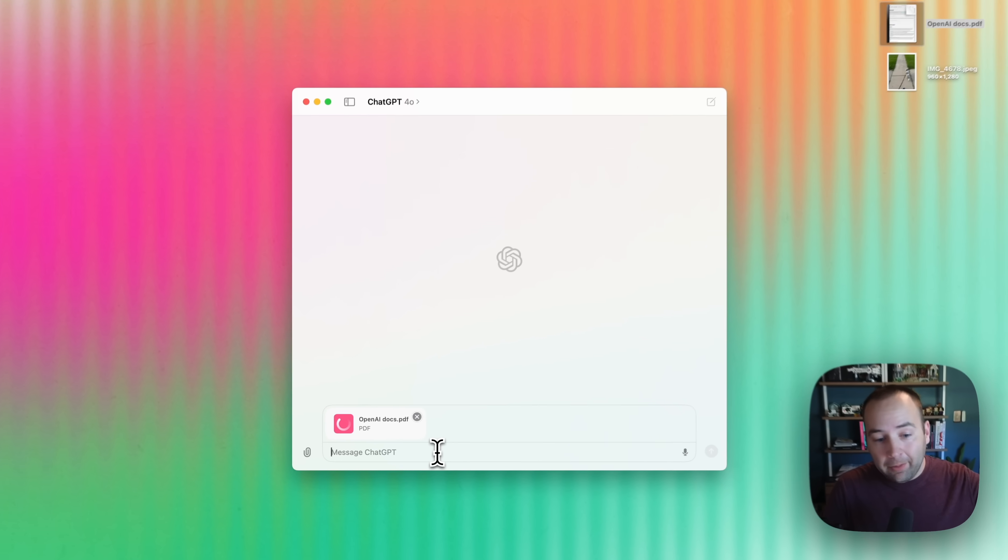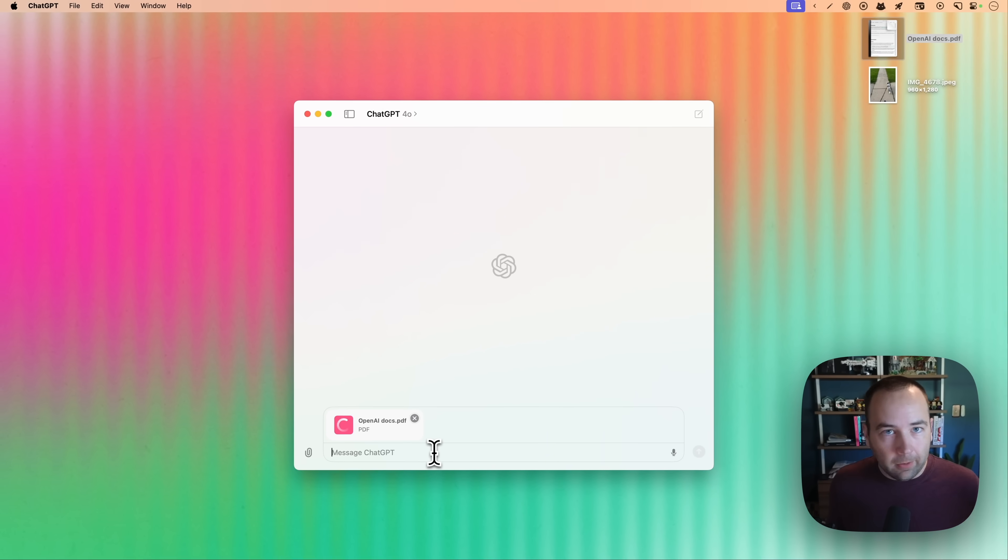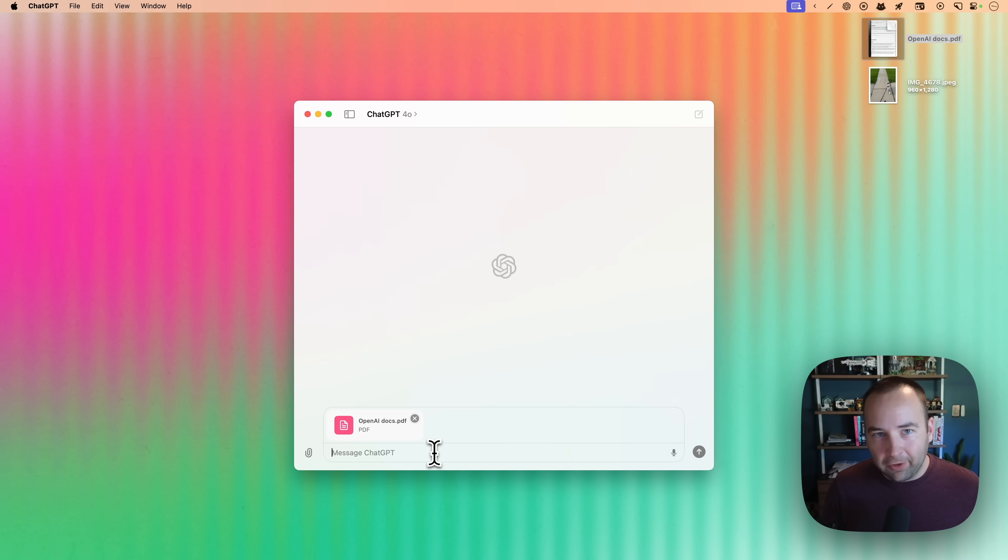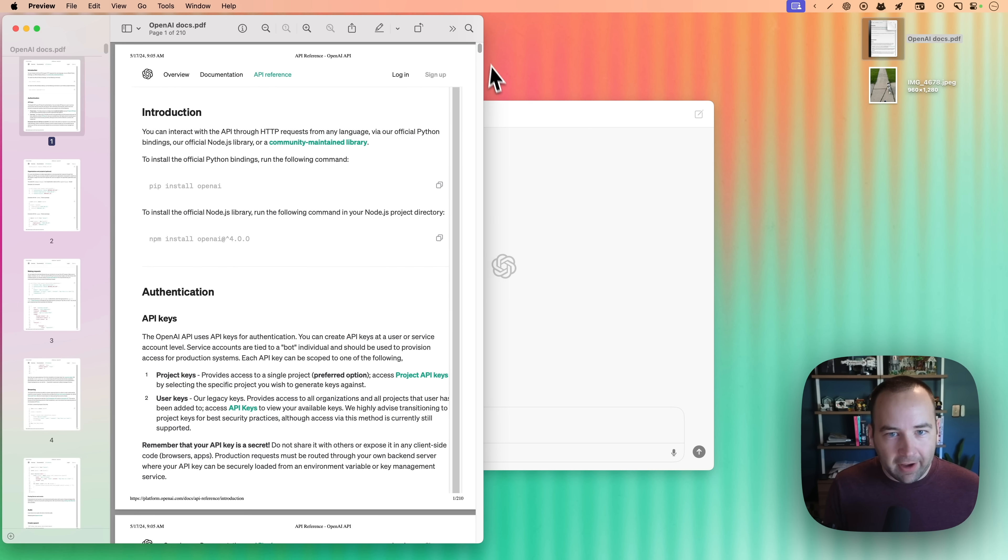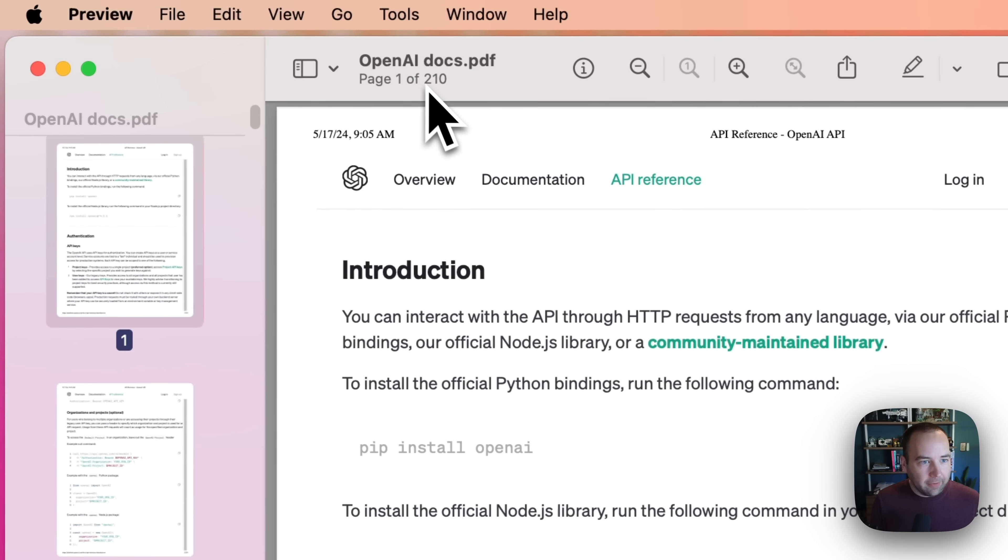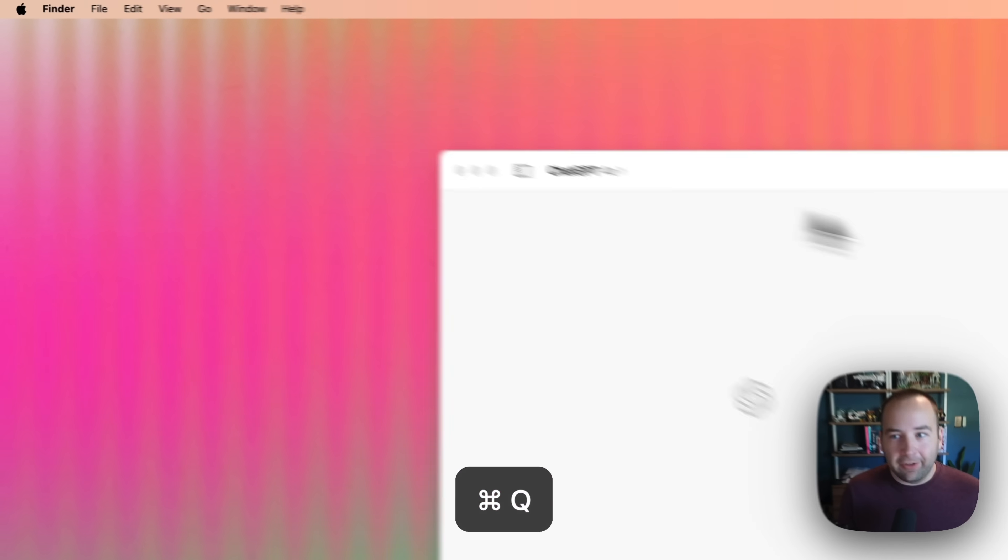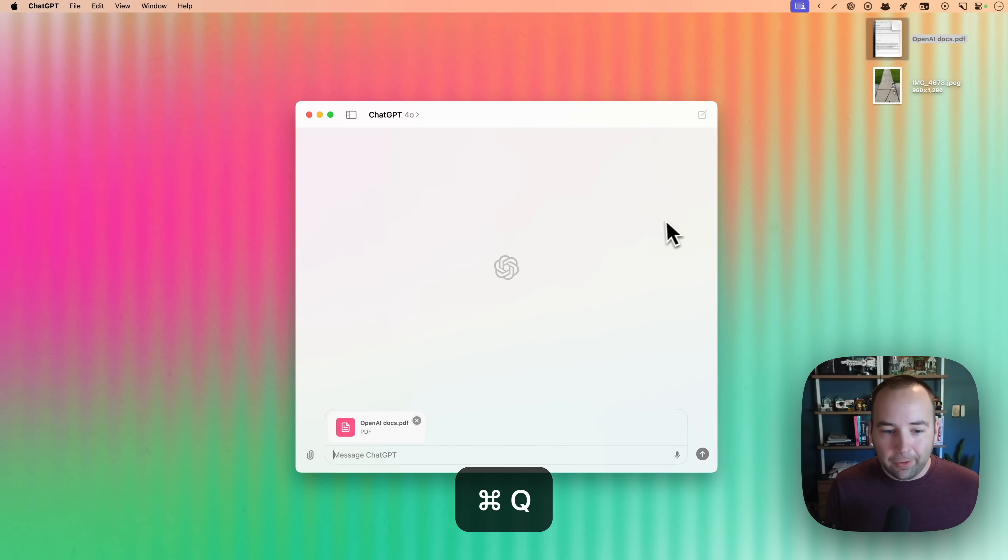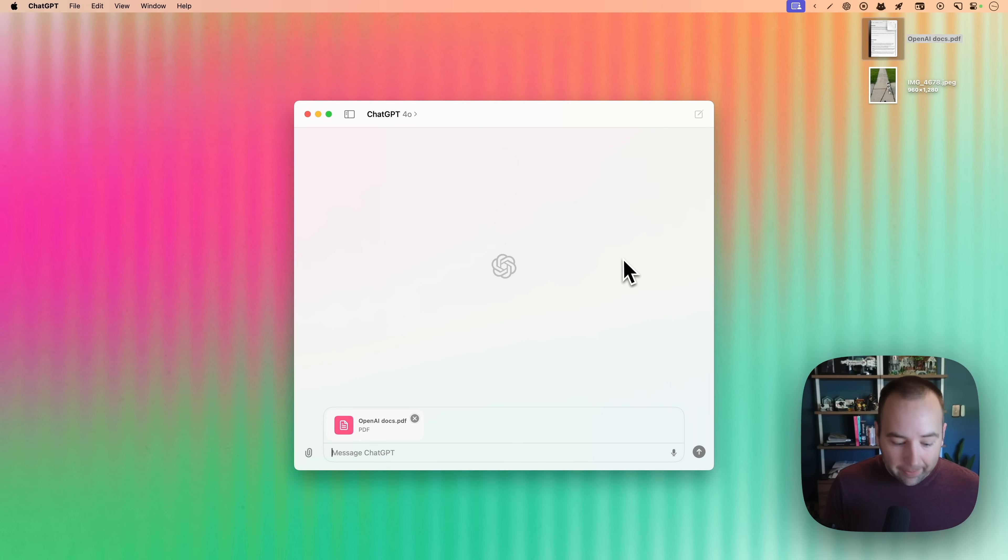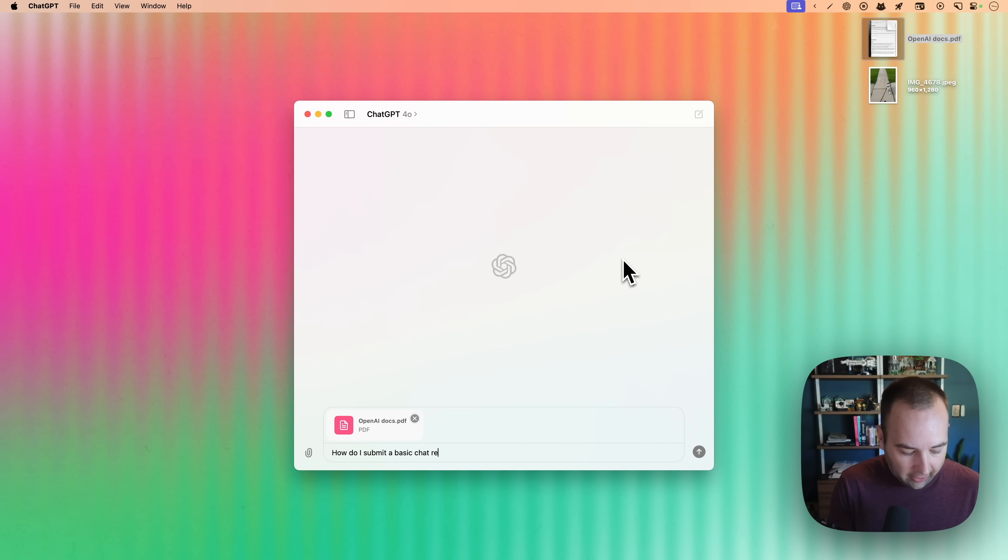One use case I have is uploading PDFs for documentation. Sometimes you need to work on something that doesn't have just nice web-based documentation. You have to use a PDF. This PDF is OpenAI does have a web portal, but basically there's a PDF version of it. 210 pages. That's a lot to remember.